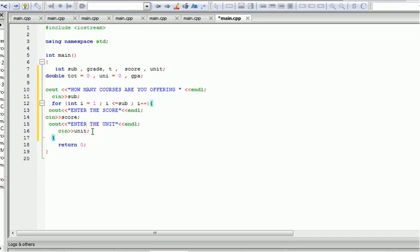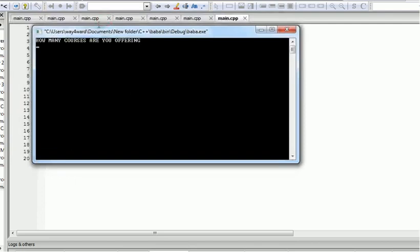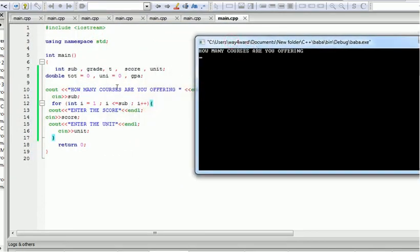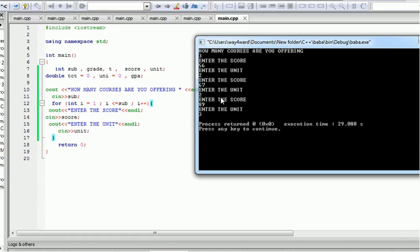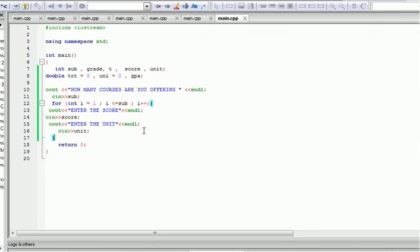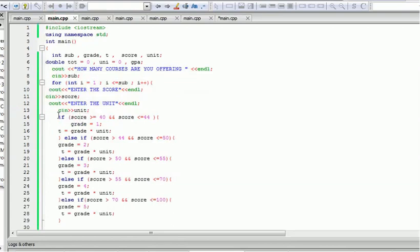Let me close the for-loop first and run this to see. So this is what appears first — the program asks for 'sub'. If we input three, you can see 'enter the score' appears three times. Let's say the score is 56, two units; then 67, two units; then 89, three units. You can see it accepted the score and units three times each. Now the next thing is to calculate the CGPA.